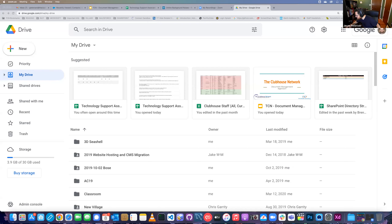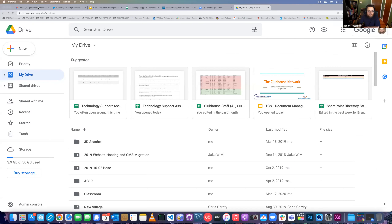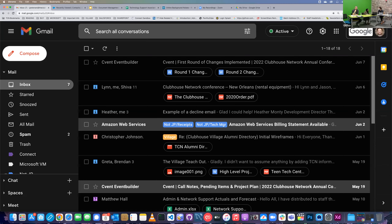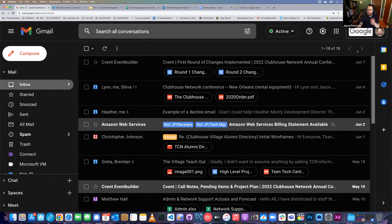I'm also controlling the office computer here. So just a quick show of hands — how many people have a personal Gmail account? I see a number of hands, at least three or four or more. Can't see everybody in the office, but a number of people have personal accounts. So in addition to having that personal account, you now have this TCN Google account that we're going to be using a lot more.